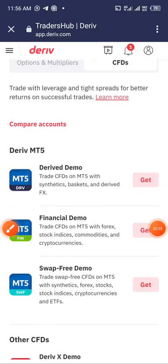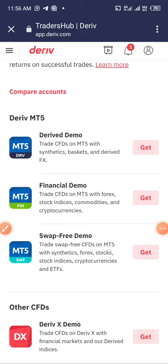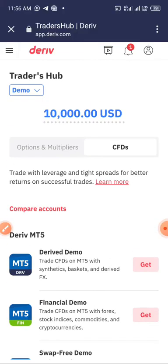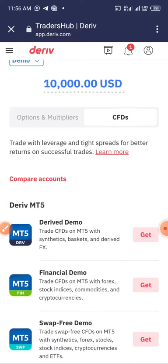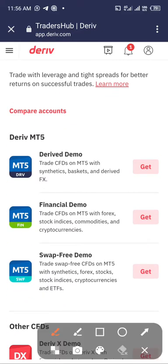Alright, let's move. The same way you get this demo Deriv account for MT5 is the same way you are going to get the real one when you want to get the real one. Go and change this whole ten thousand dollar stuff — go and change it to the real one and it will show you zero. Now let's get the account — it's very very easy.